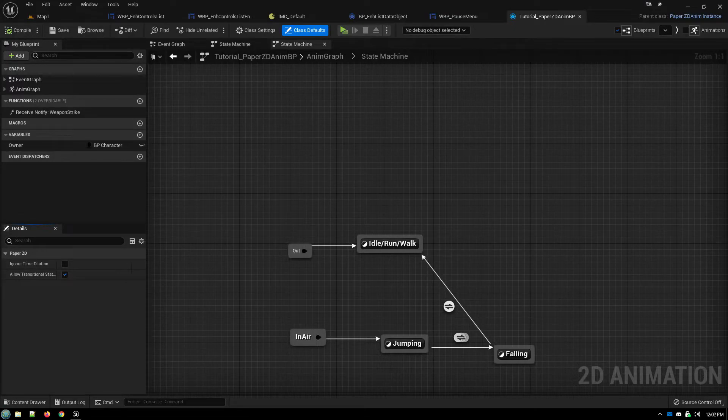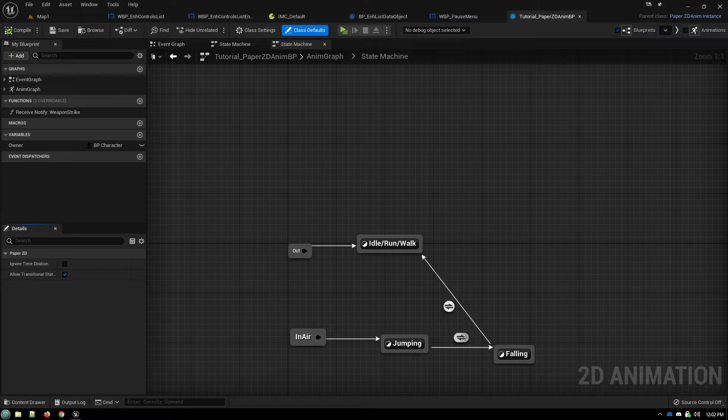This is going to be a very quick and easy tutorial for PaperZD animations that are one-offs. So they just fire once and then immediately return to your idle or previous animation. They're really easy to do.